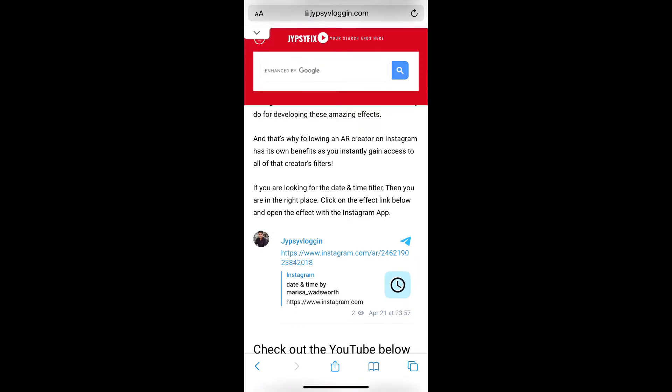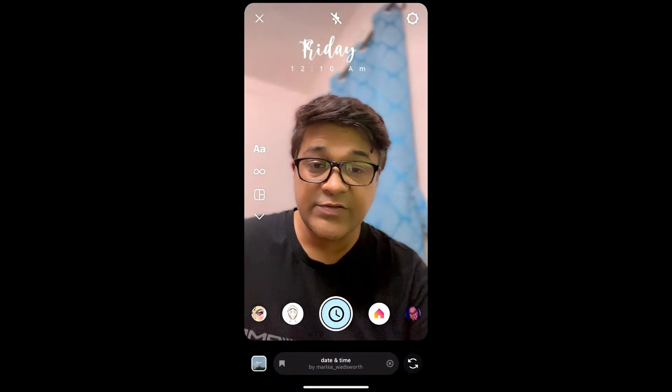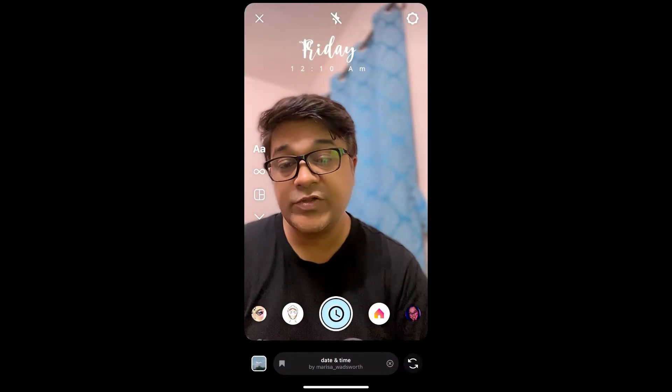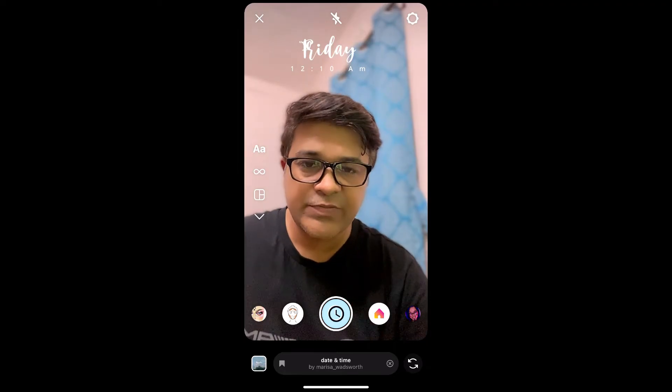And likewise you can also get this effect on Instagram. That's it guys, thanks for watching the video — see you in the next video!